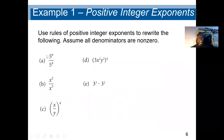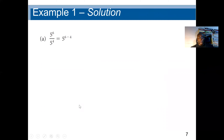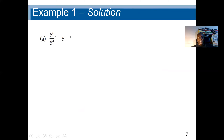Here is a good example with five questions, solved one at a time. First question: 5 to the power 6 divided by 5 to the power 4. The base is the same — 5 — so we subtract the denominator exponent from the numerator exponent, giving 5 to the power 6 minus 4, which is 5 to the power 2.